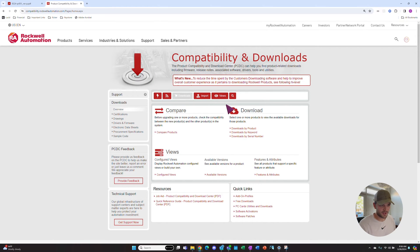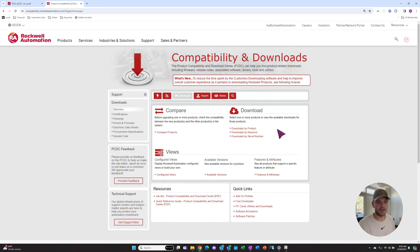In the right section where you see Download, you can download by product, by keyword, or by serial number.